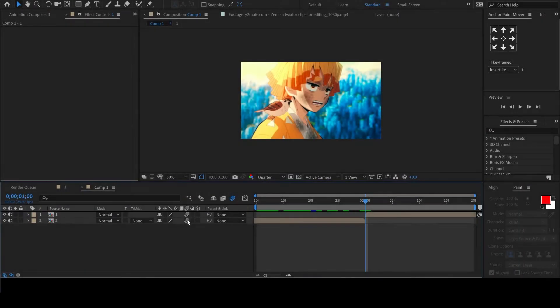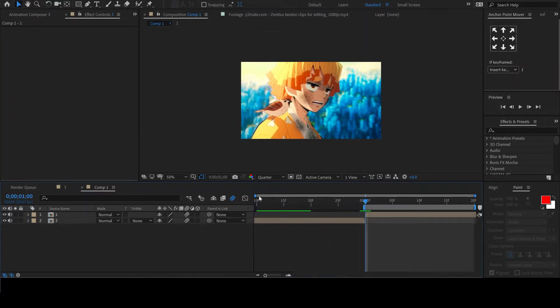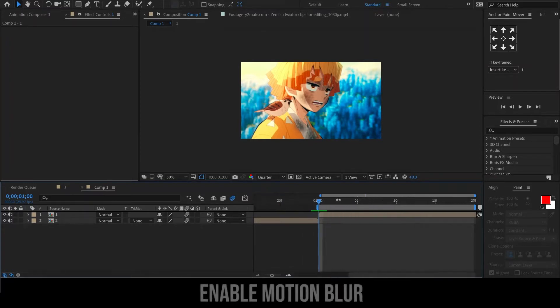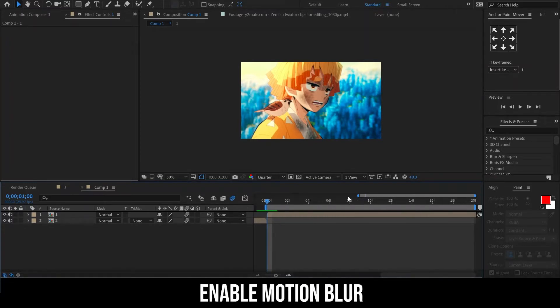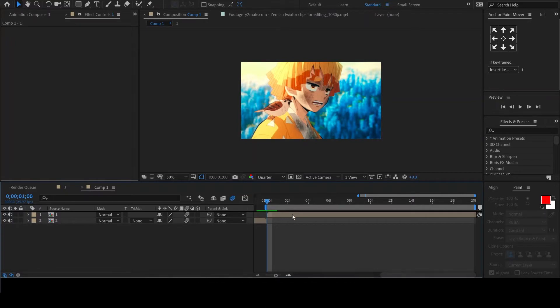We'll start with two clips placed side by side. Remember to enable motion blur on the clips. Let's start working with the second clip.